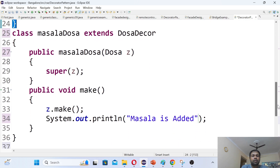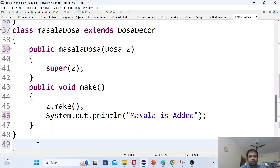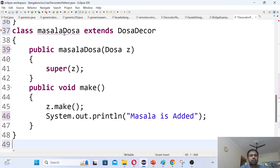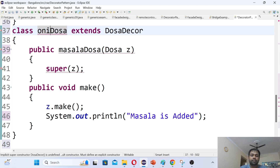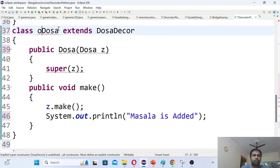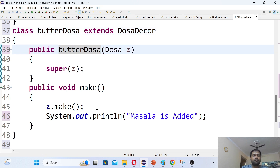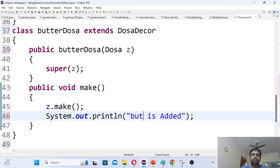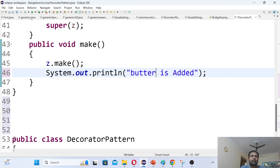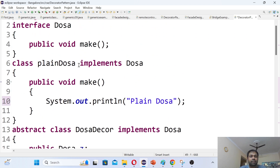Similarly, if I want to add OnionDosa, I copy the code and change the class name to OnionDosa. I can also add ButterDosa — just copy and change the message to 'Butter is added'. You can keep adding more and more decoration implementations without changing the behavior of the original implementation.